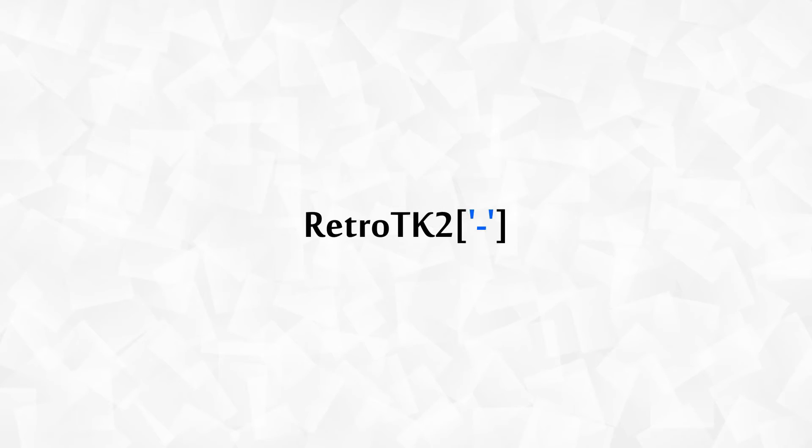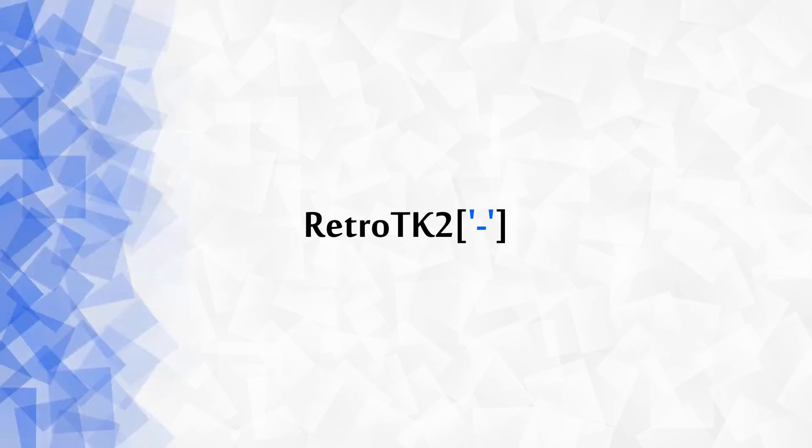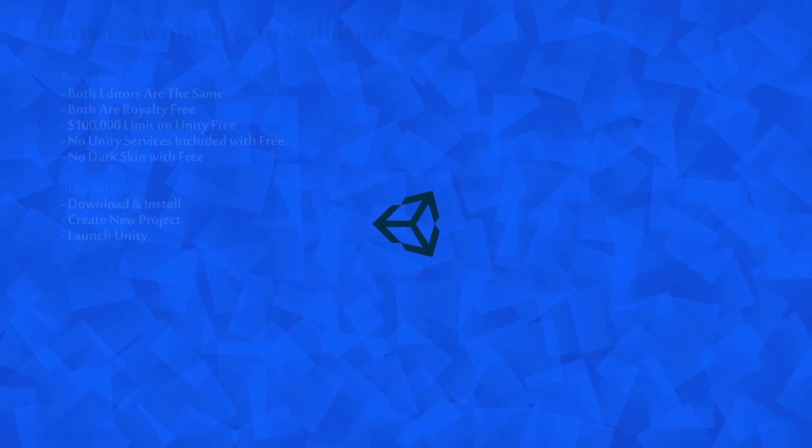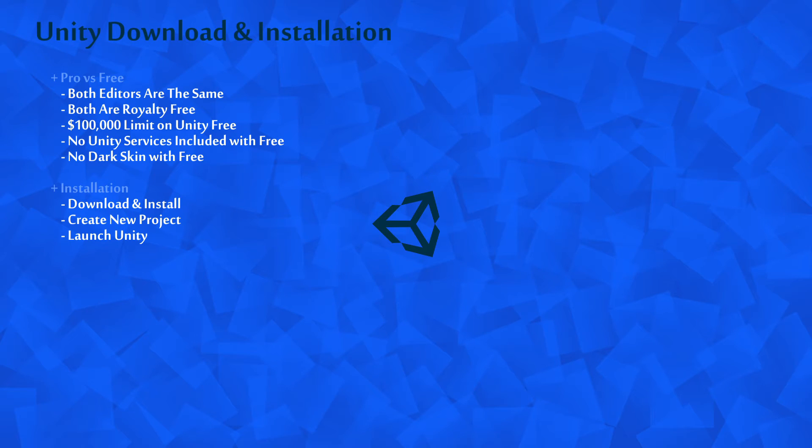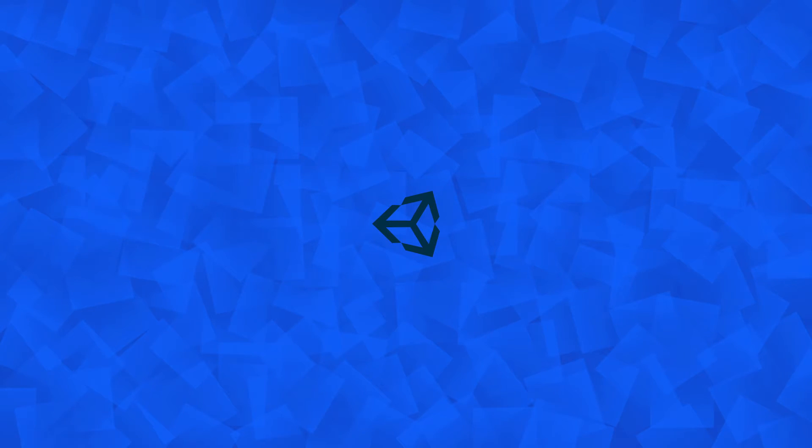Hello Ace, this is RetroTK2 and welcome to this Unity tutorial. Today we're installing Unity 3D and taking a look at the differences between the Free and Pro version. So let's get started.